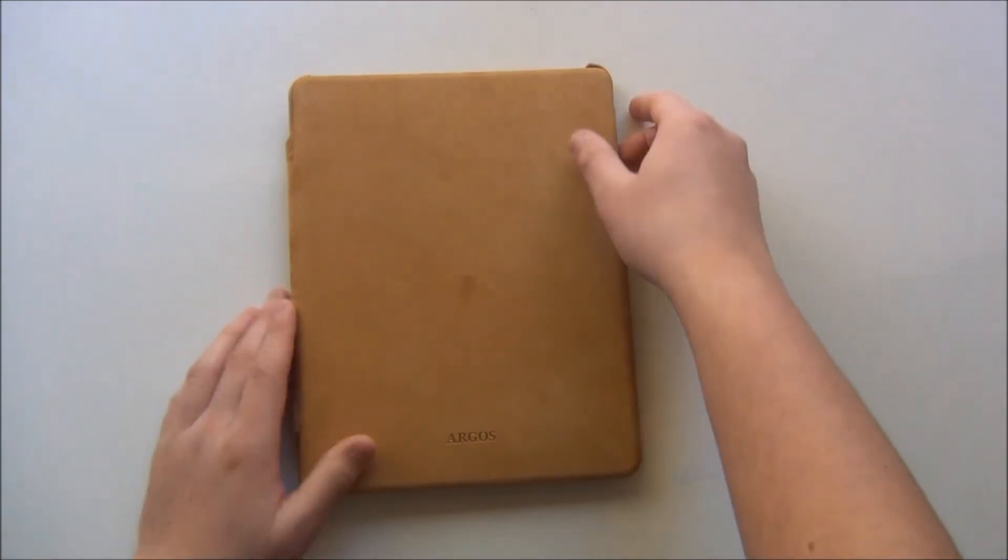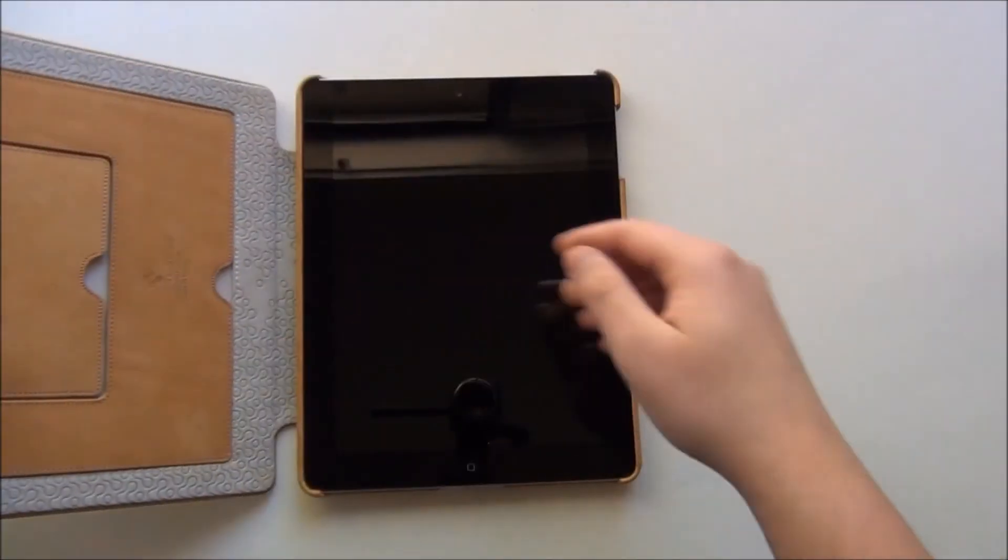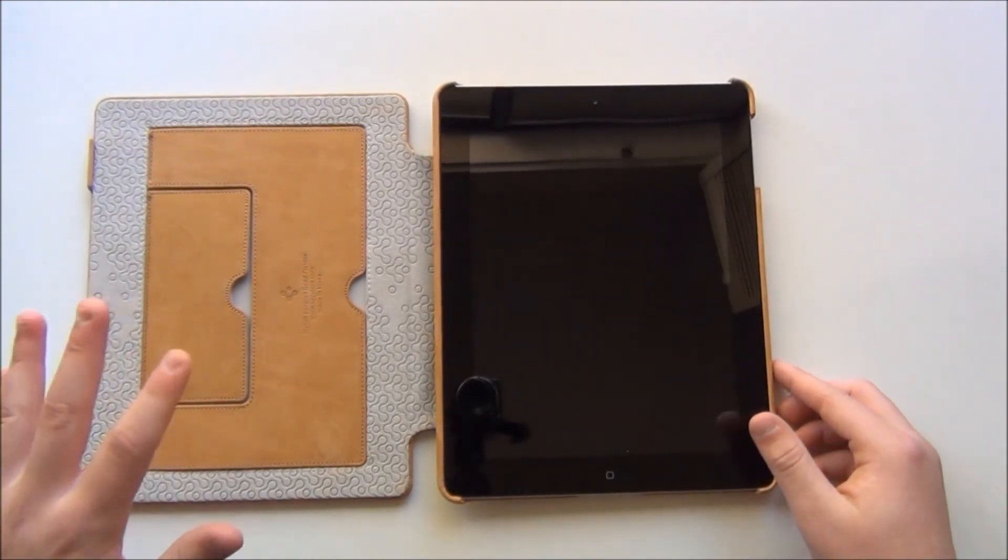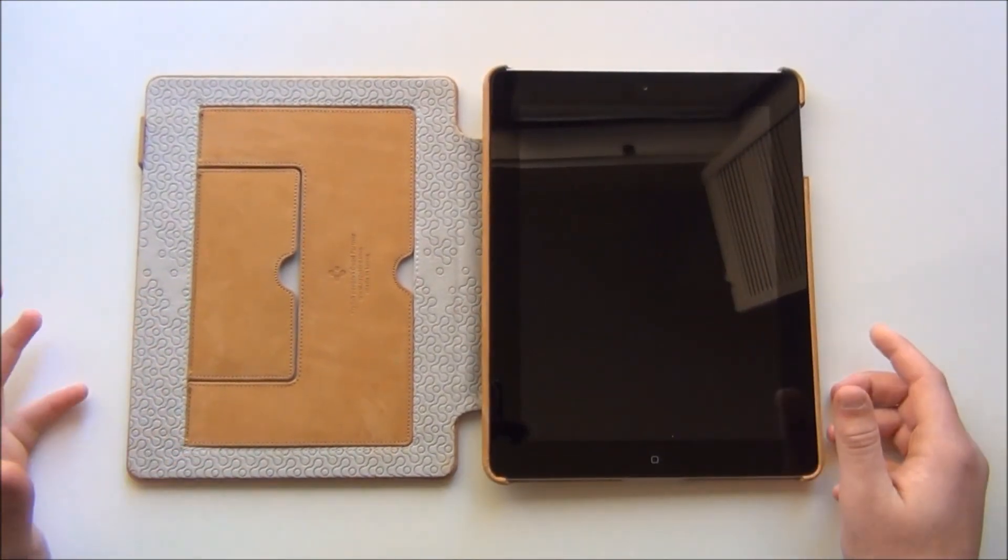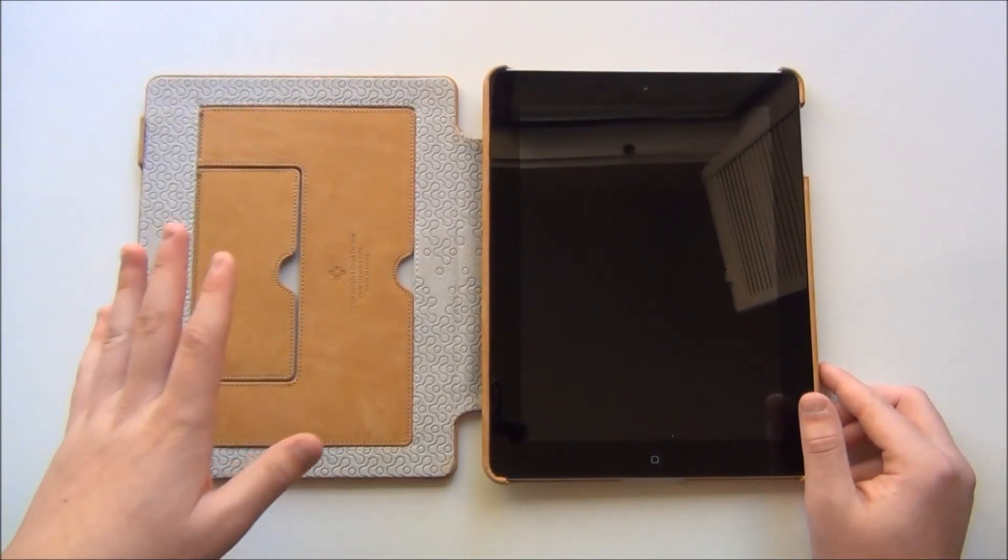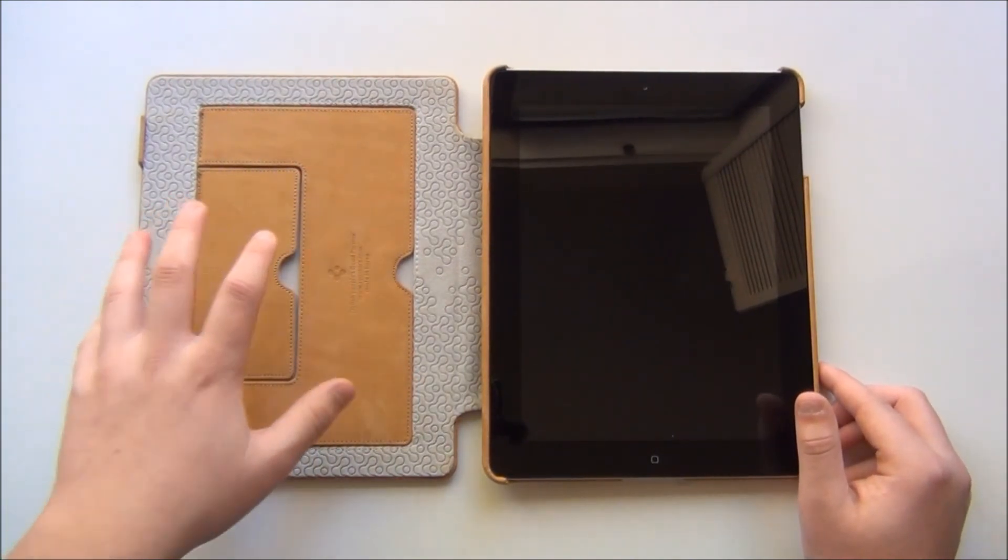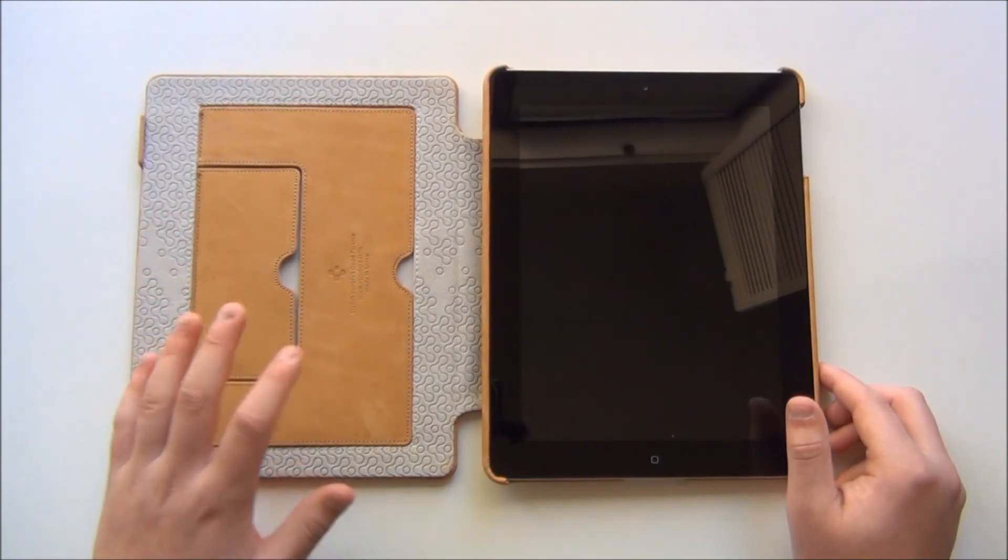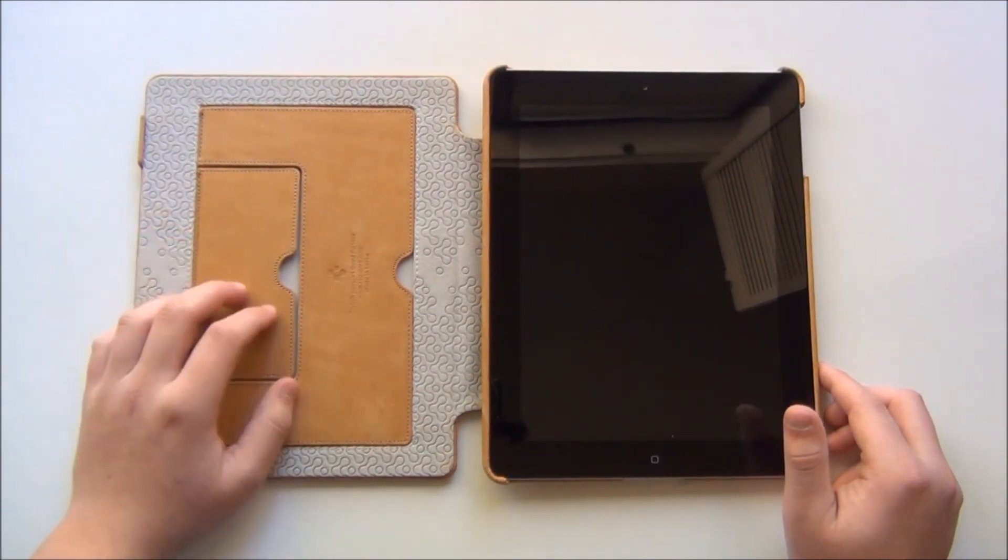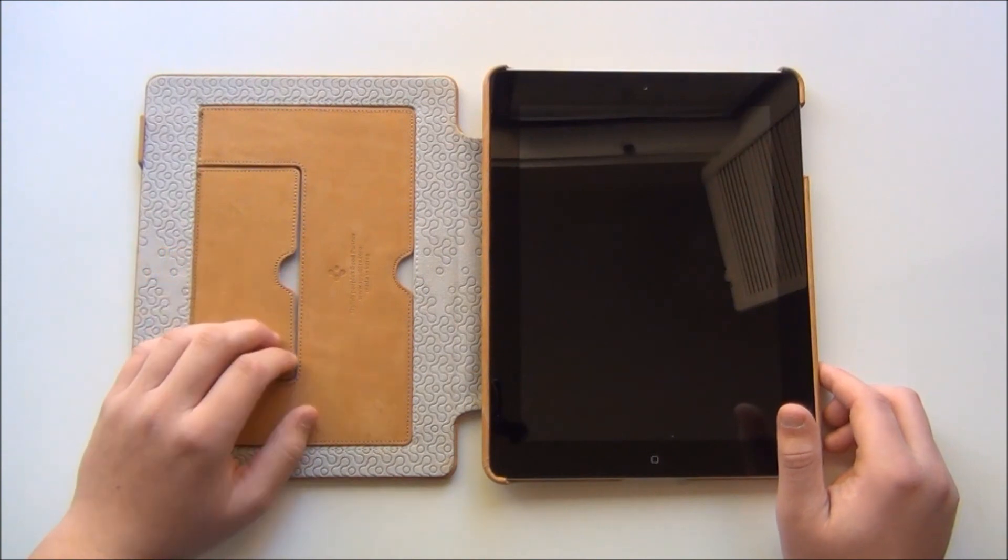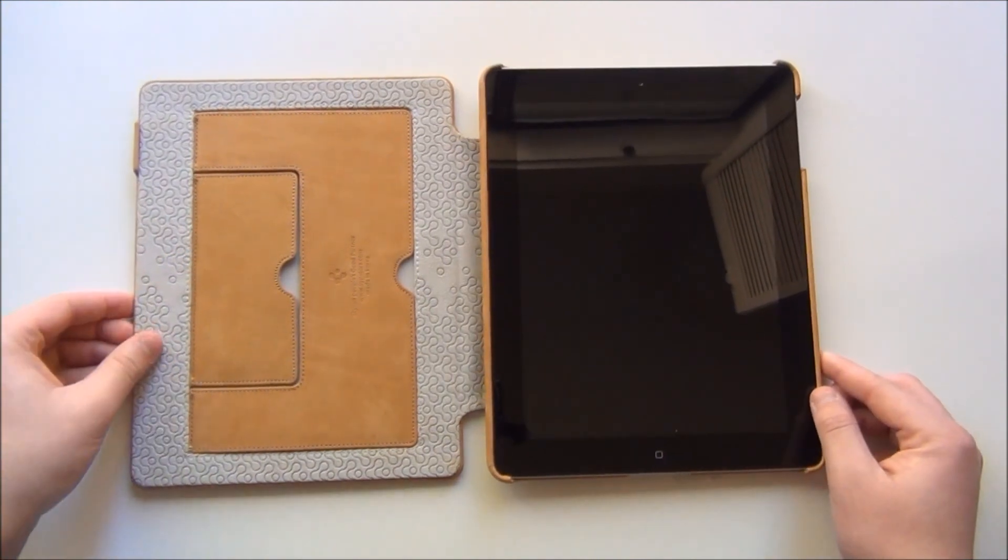But, as I said, very nice case, definitely recommend it. I will leave the link in the description below if you would like to purchase this. This case was sent out to me from CrayTouch.com and they are a reseller for SGP. They sell SGP products but they are a reseller. So I would like to thank them for sending this product out for review today. Alright guys, that's it. Thanks for watching. Bye.